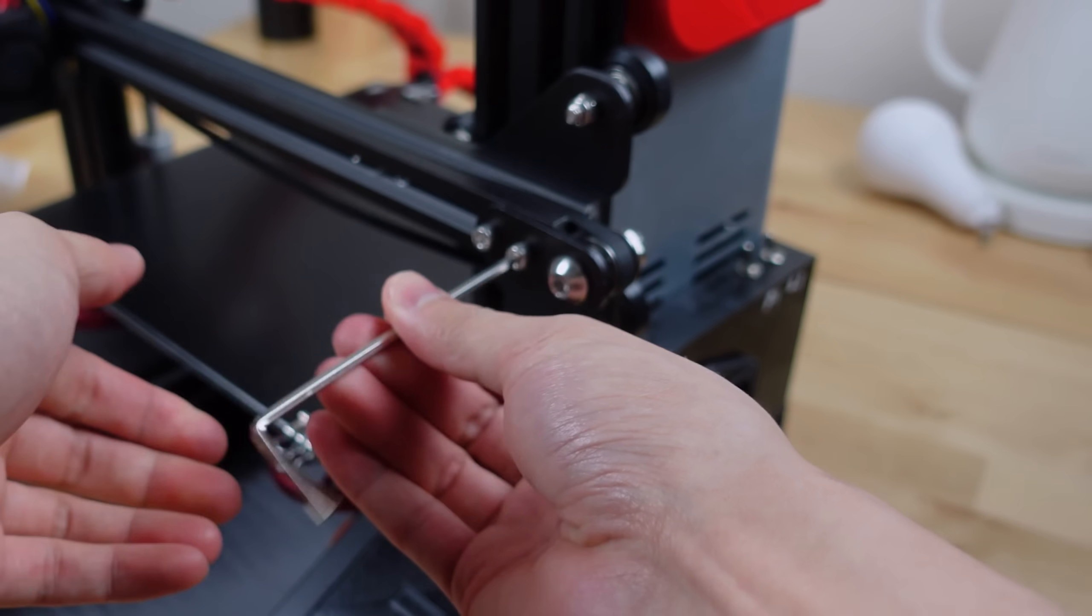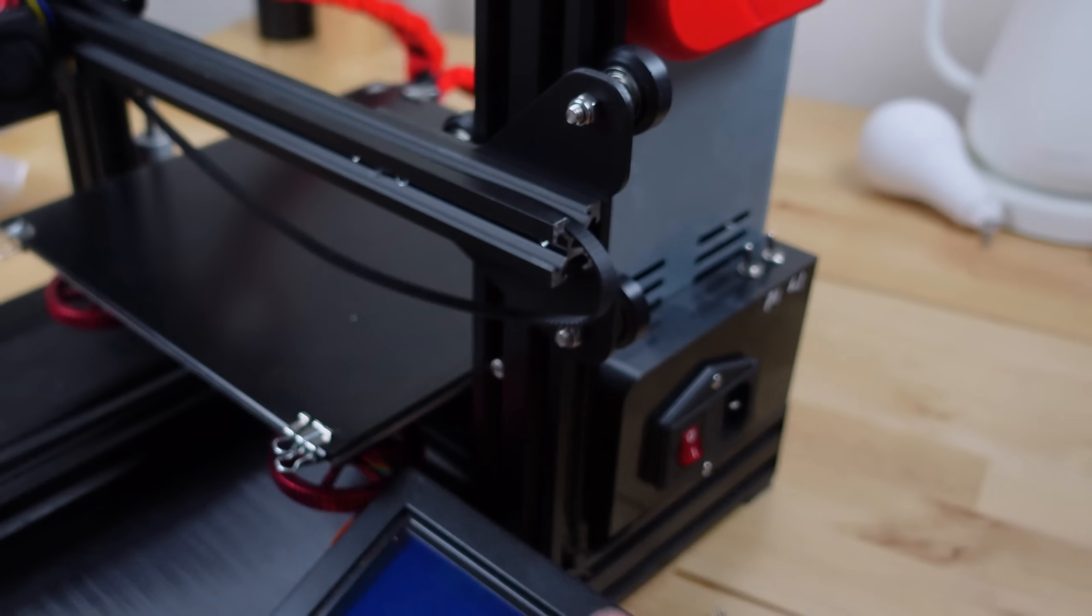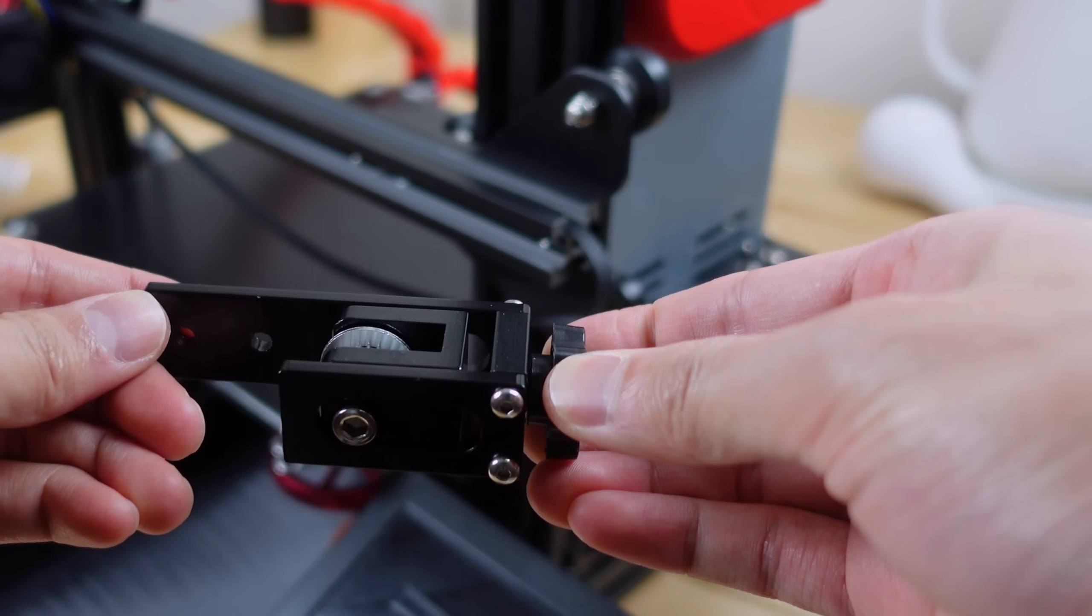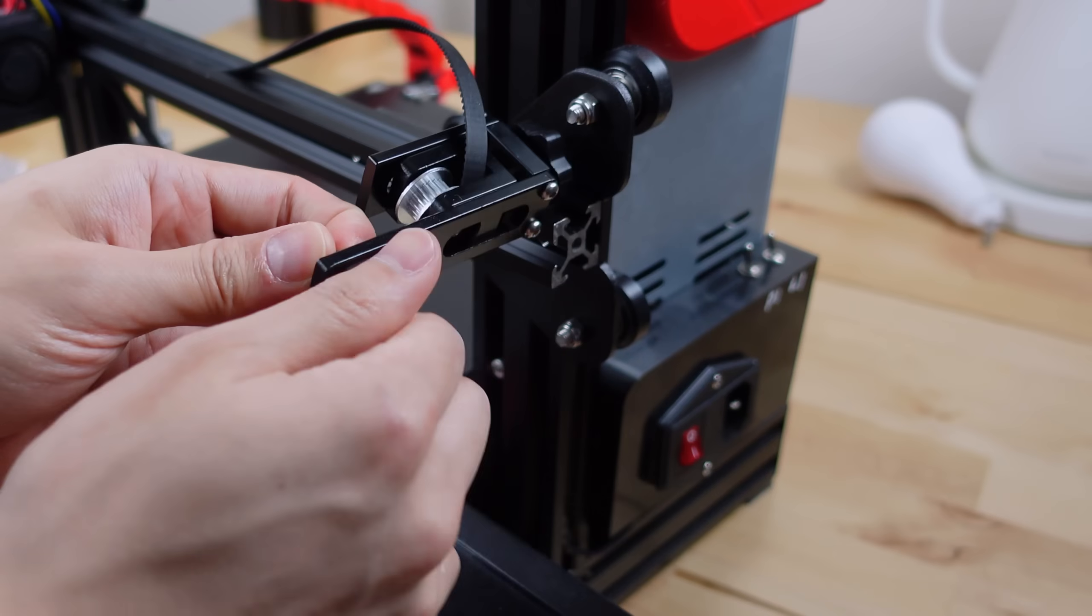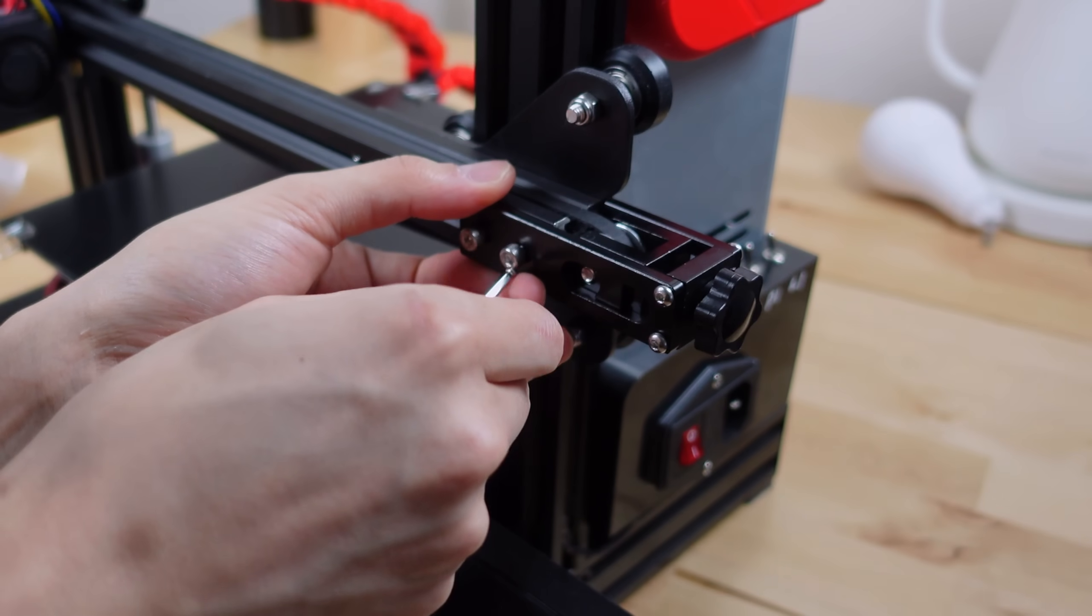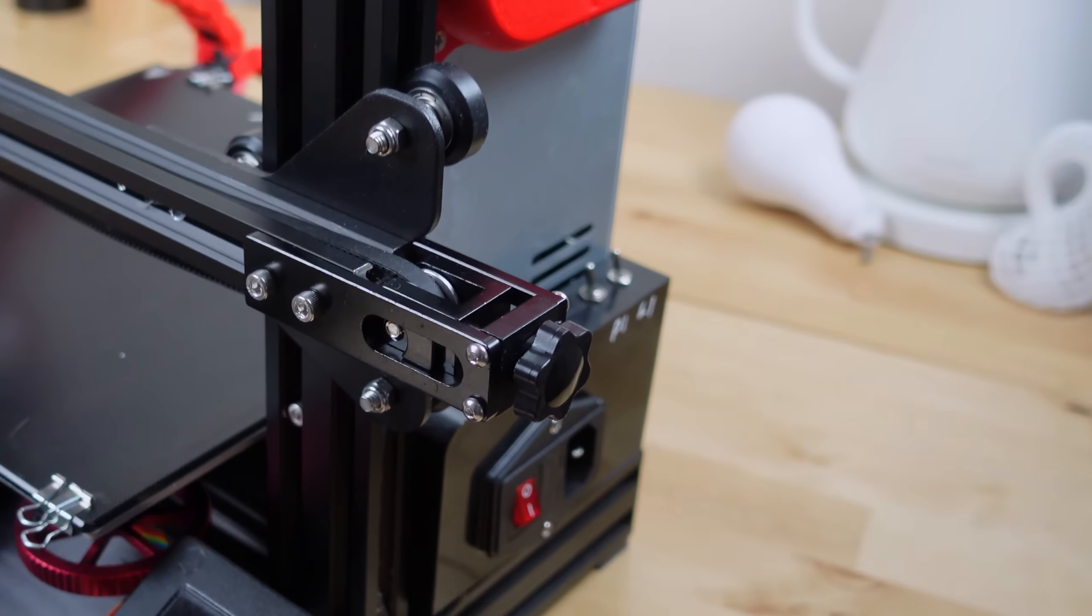As your printer ages, it's important to make sure that the belts are kept fairly tight. These add-ons make it a lot easier to adjust the belt tensions when you need to.